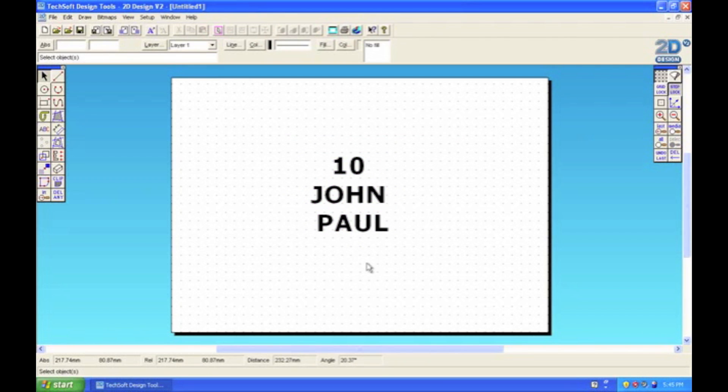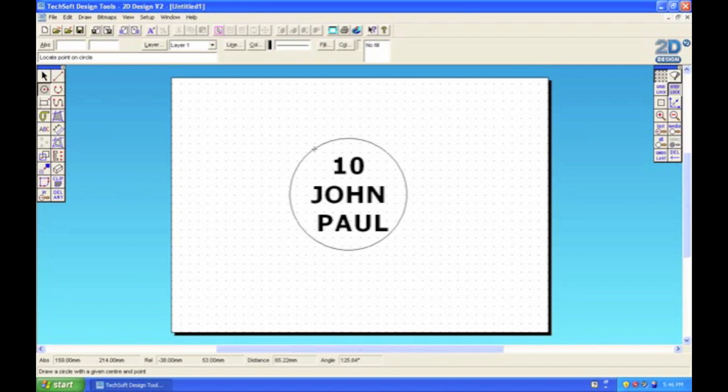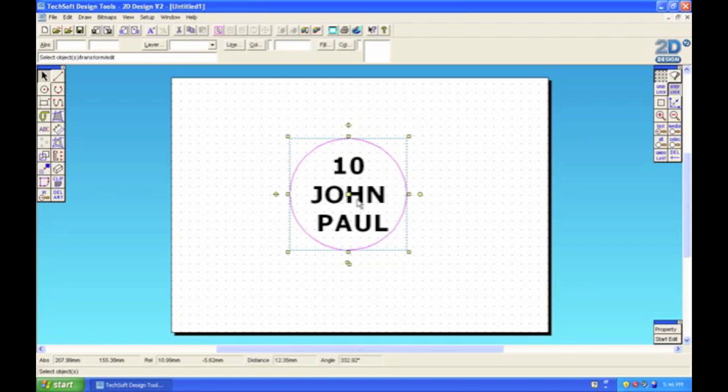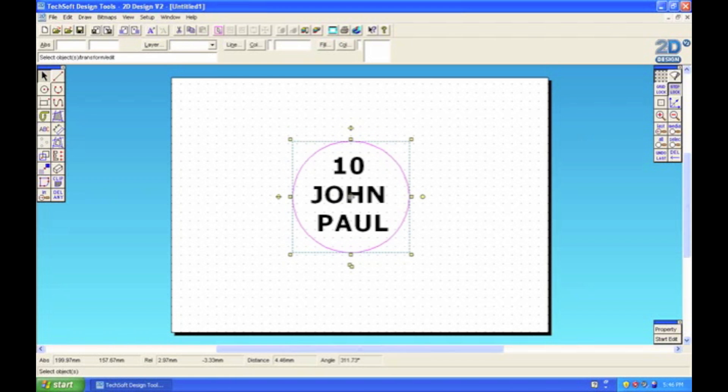So now to make this into a logo, I'm going to put a circle around the form name like this. Then I can use the select tool and select the circle and make sure it's central.